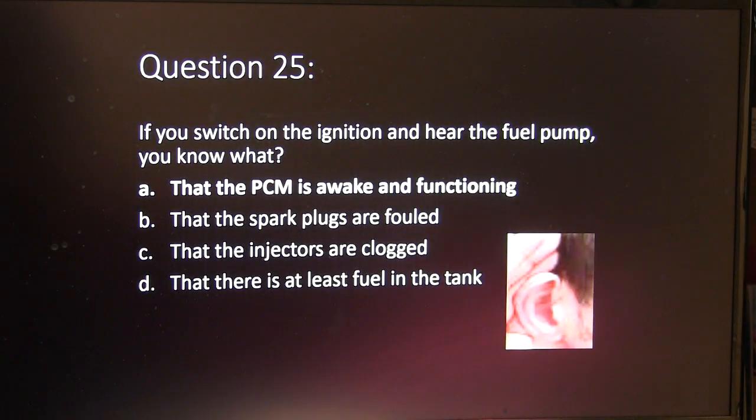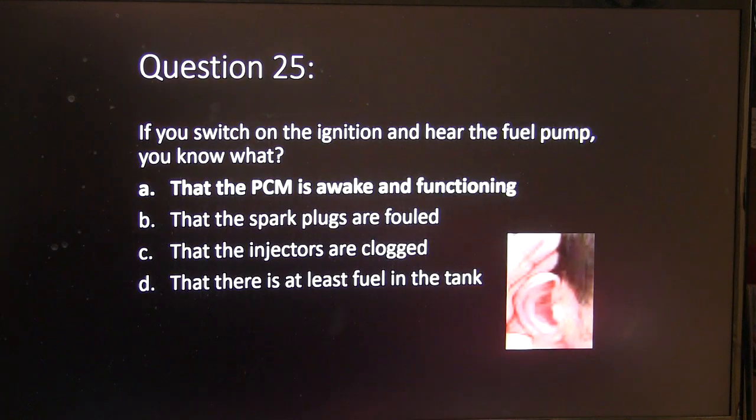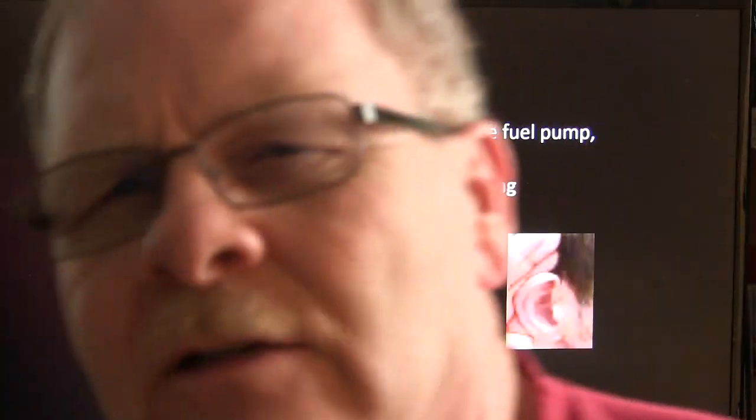If you switch on the ignition and hear the fuel pump, you know the PCM is awake and functioning. That's what I always use to teach my students. With a no-start and good battery power, switch the key on — don't try to start it — and listen for the fuel pump to run for two seconds. If it does, you know the engine controller is awake and able to turn on the fuel pump, which eliminates some diagnostic paths. If you don't hear anything, you'll need to take another route.